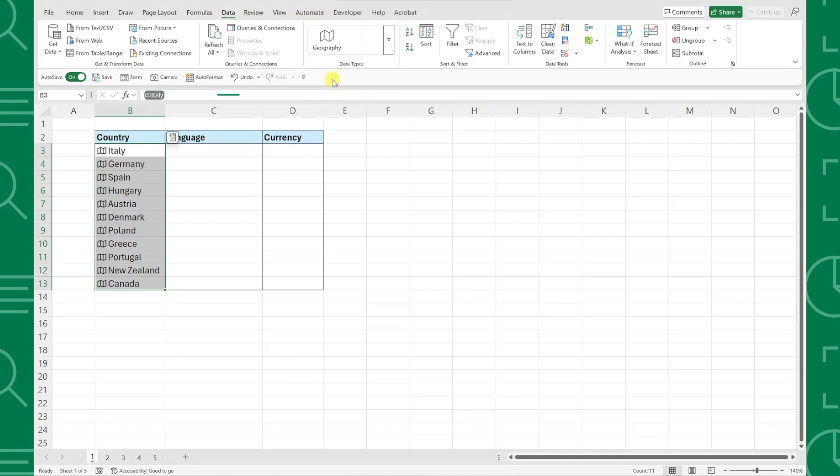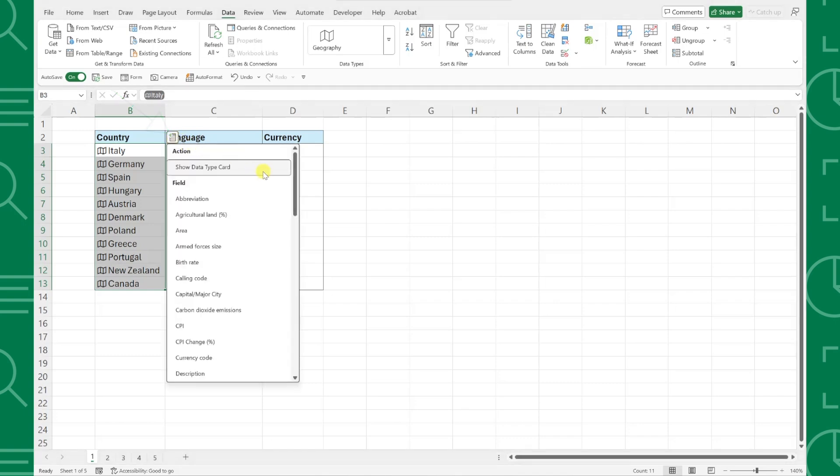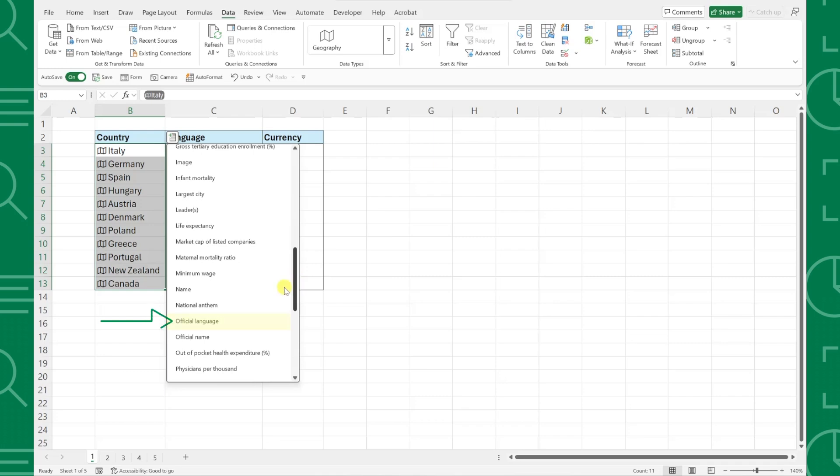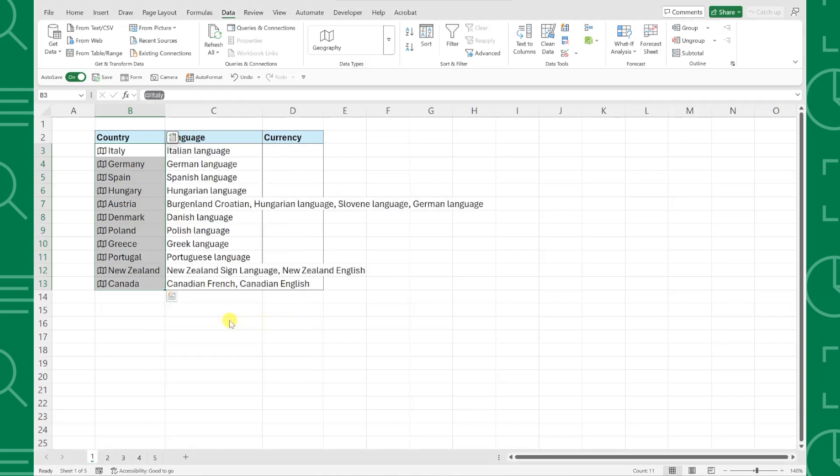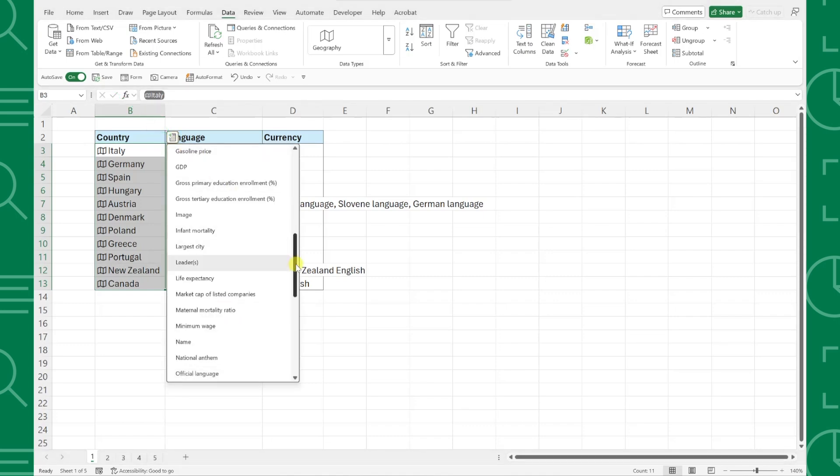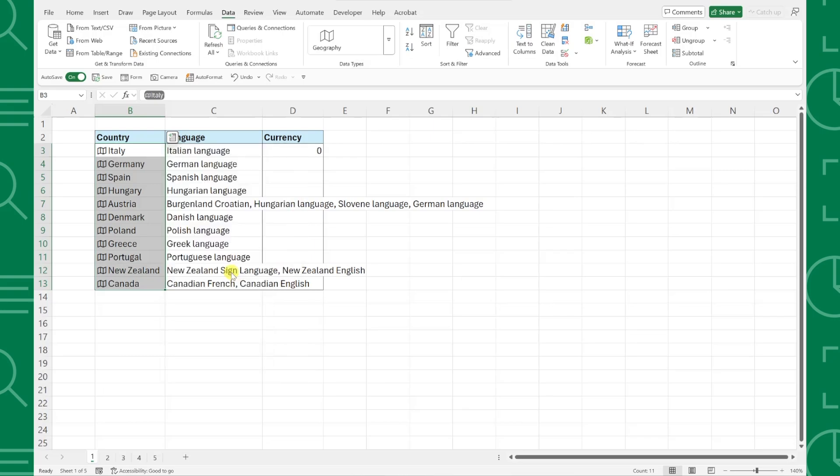Now for the magic part, adding the data. To add data to our table, all we have to do is click the insert data icon and select the field we want to add. We need to add language first, so I'm going to select the language field and Excel instantly adds each country's language in the next column. To add each country's currency, click the insert data icon again and this time select currency.